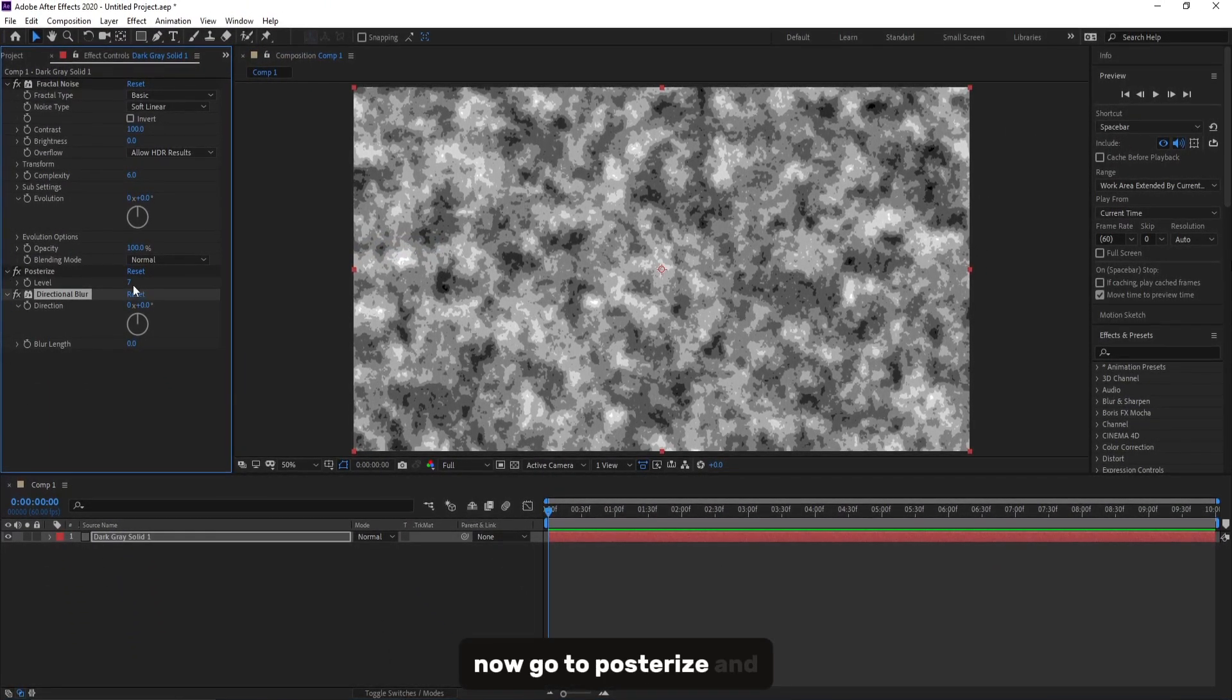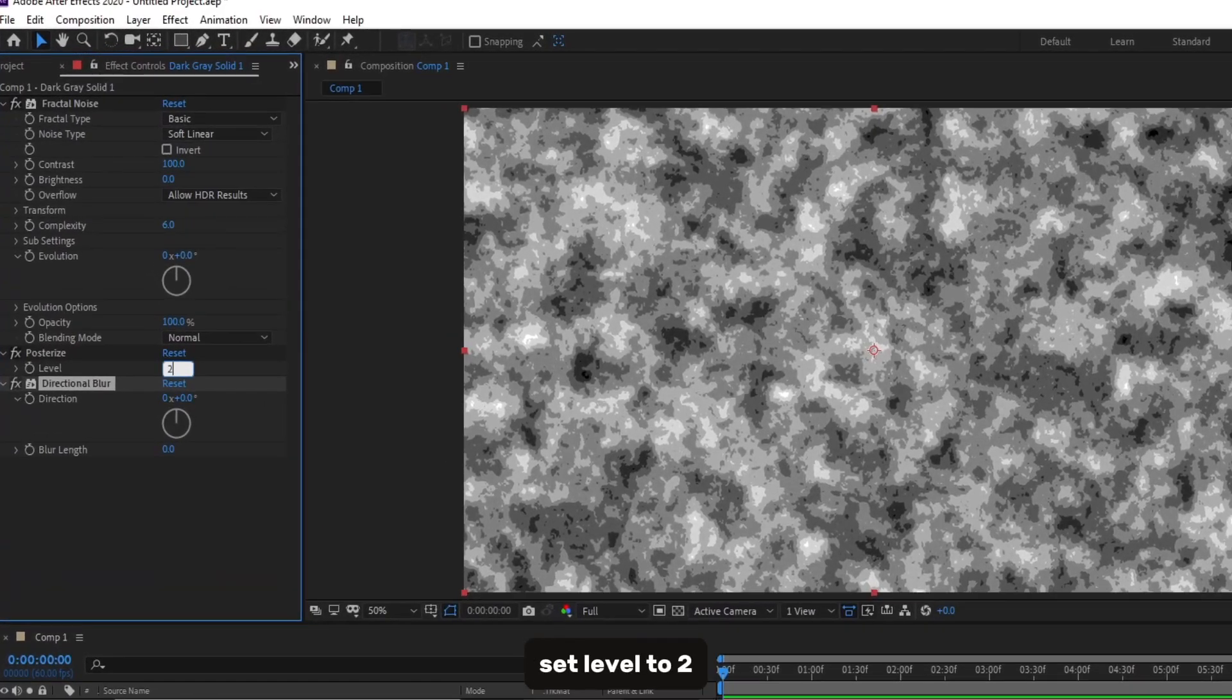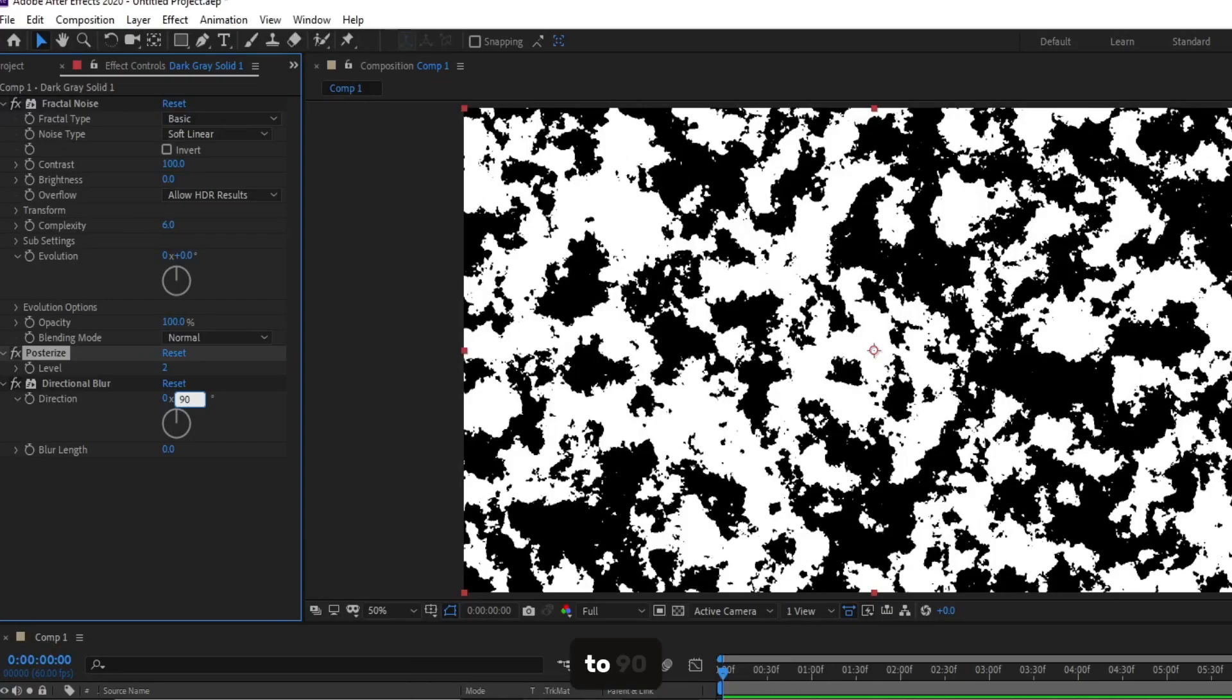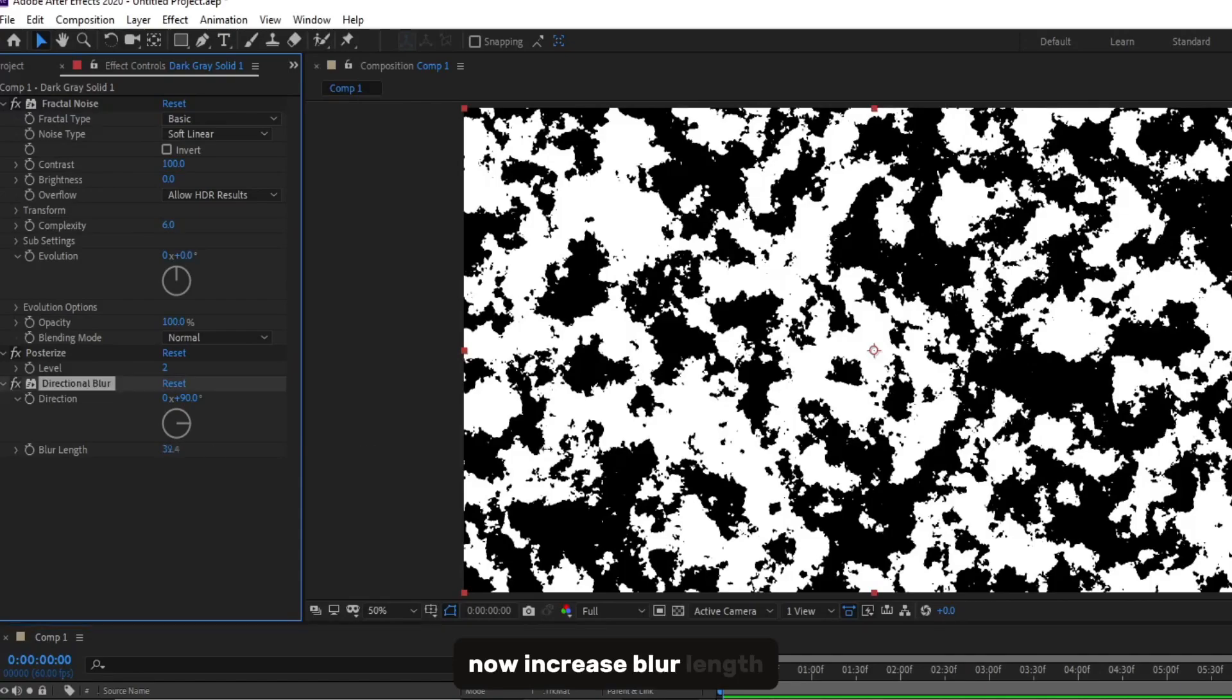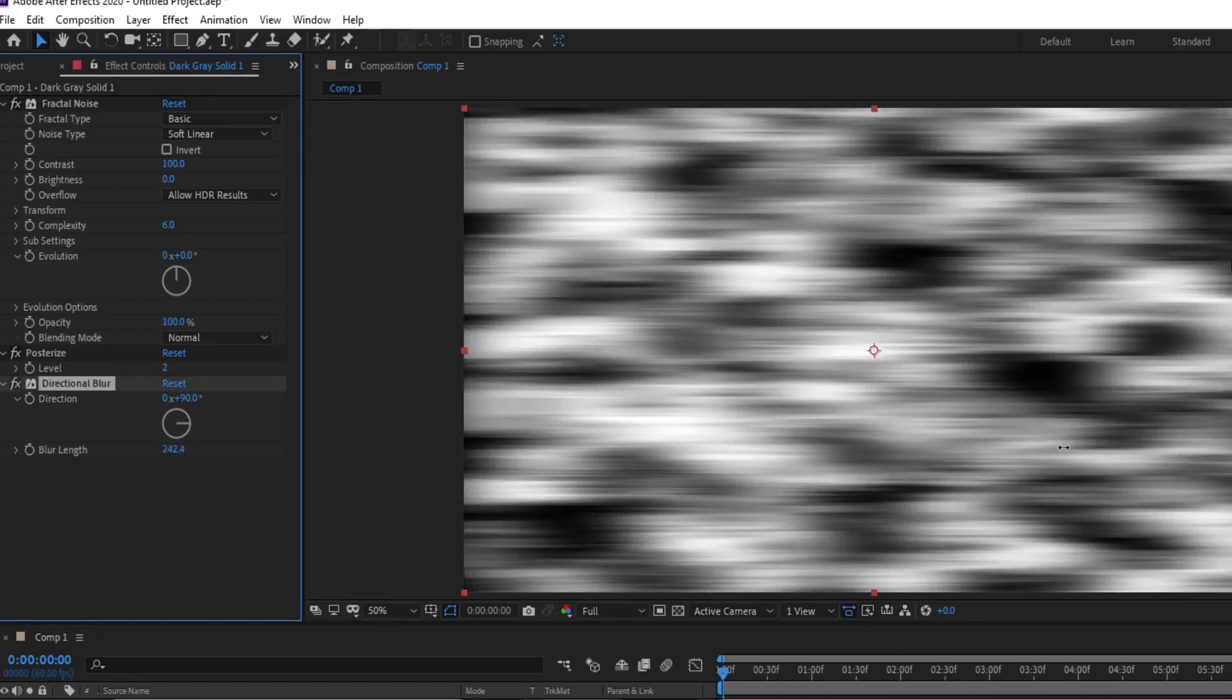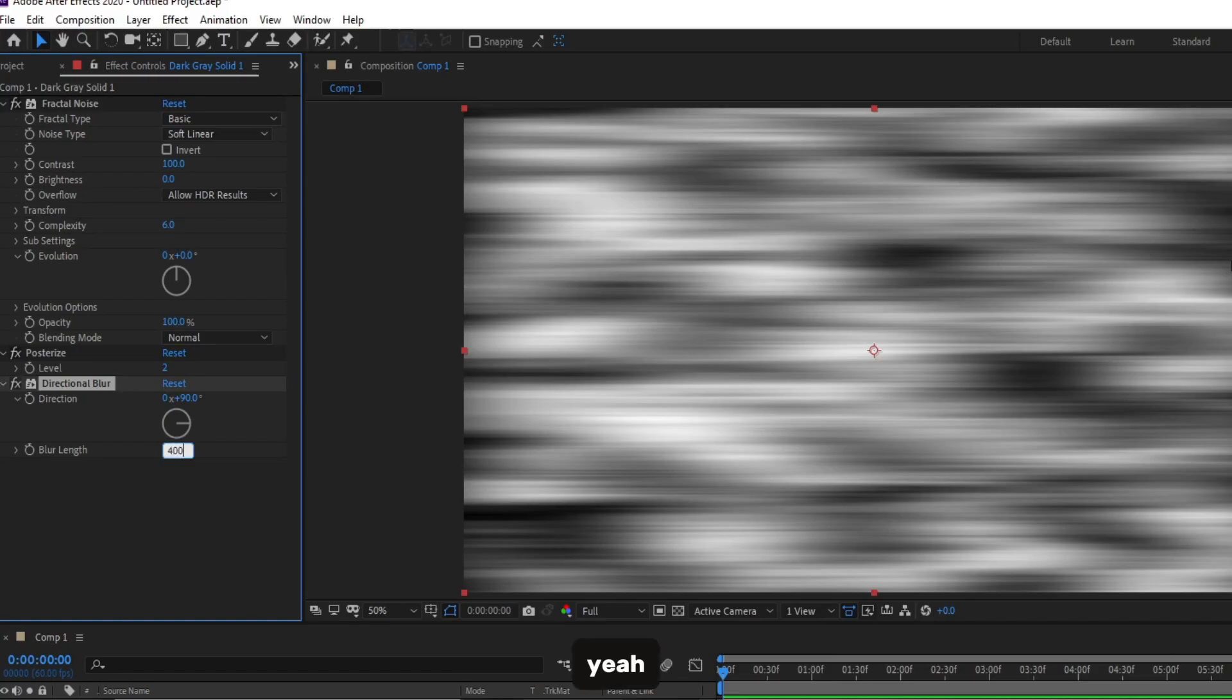Now go to Posterize and set Level to 2. And Directional Blur, set Direction to 90. Now increase Blur Length, maybe 400.